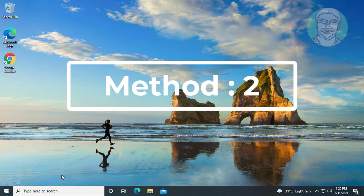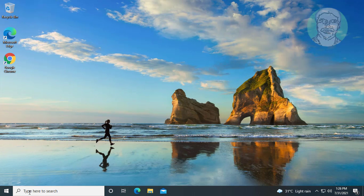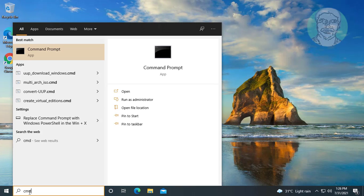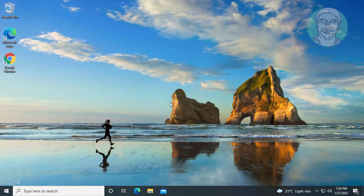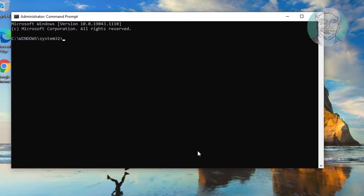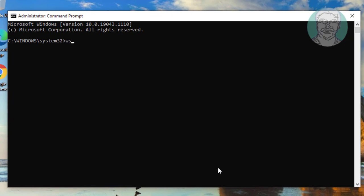Second method is type CMD in Windows search bar, right-click Run as administrator. Type WSReset.